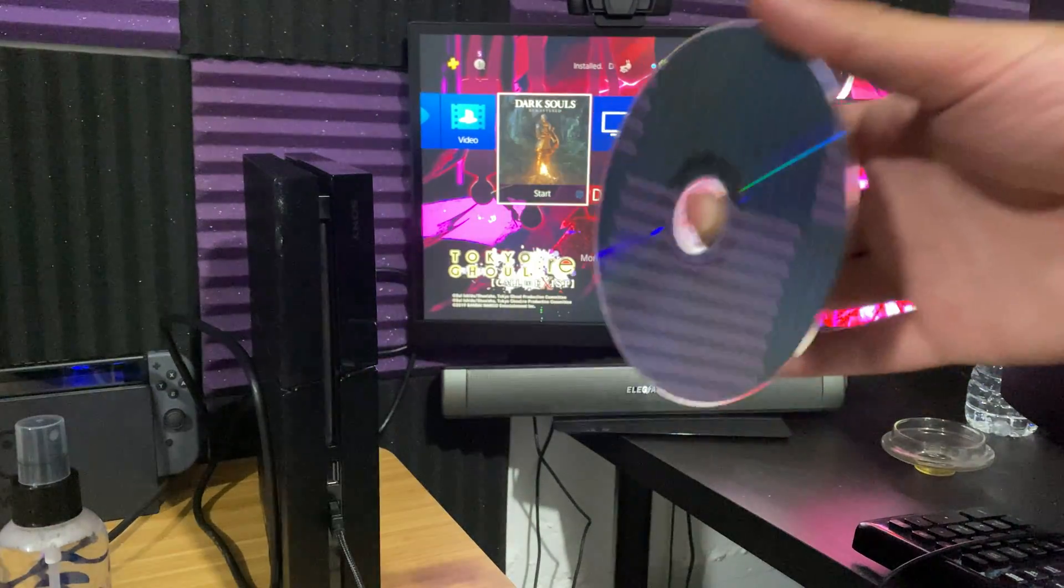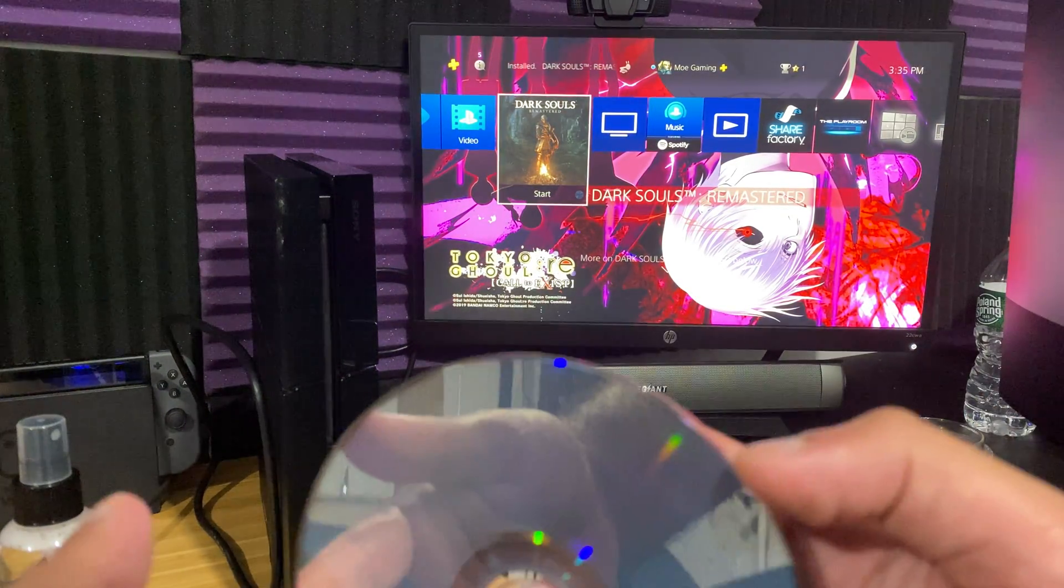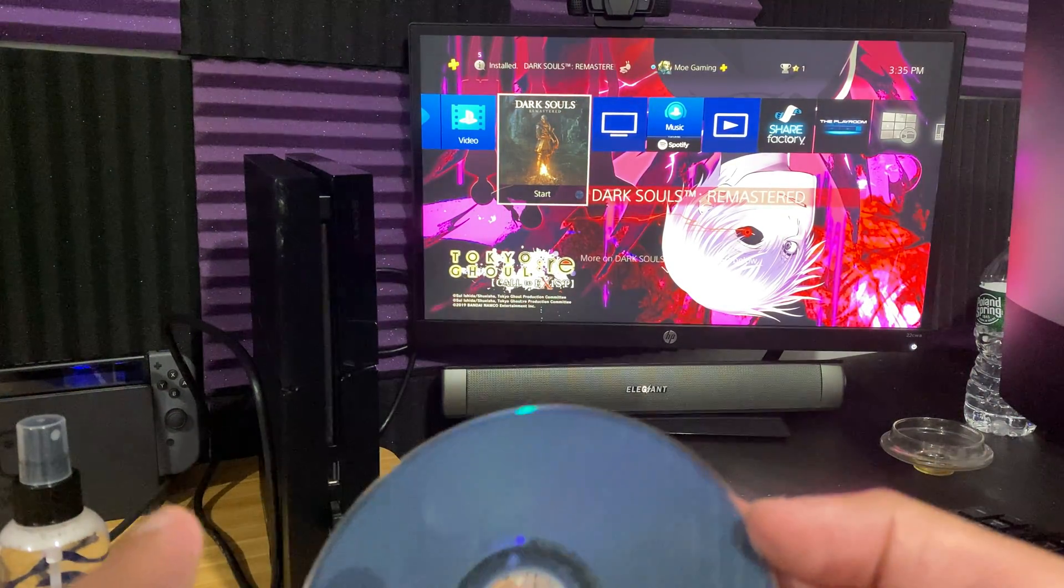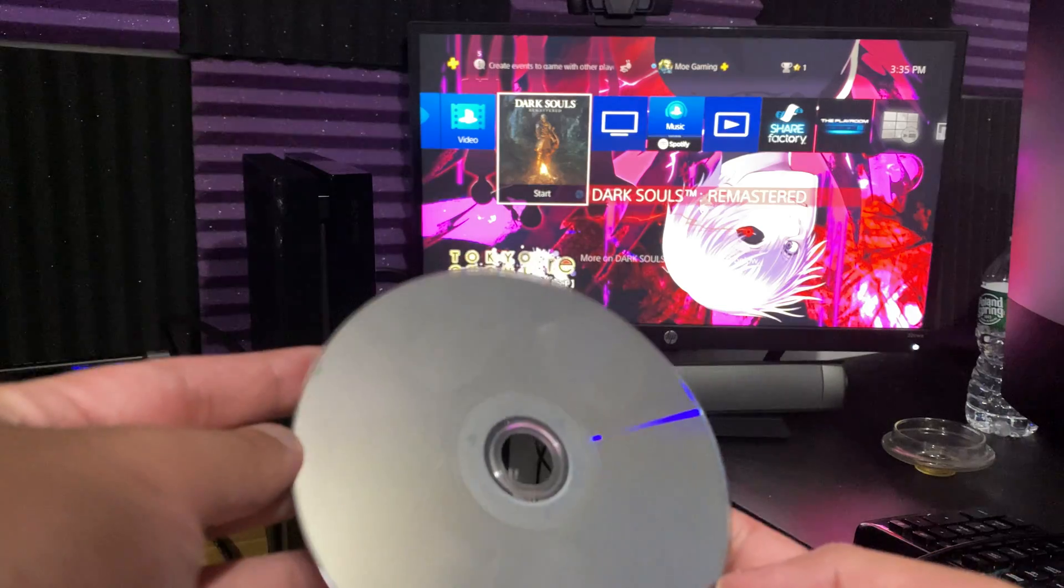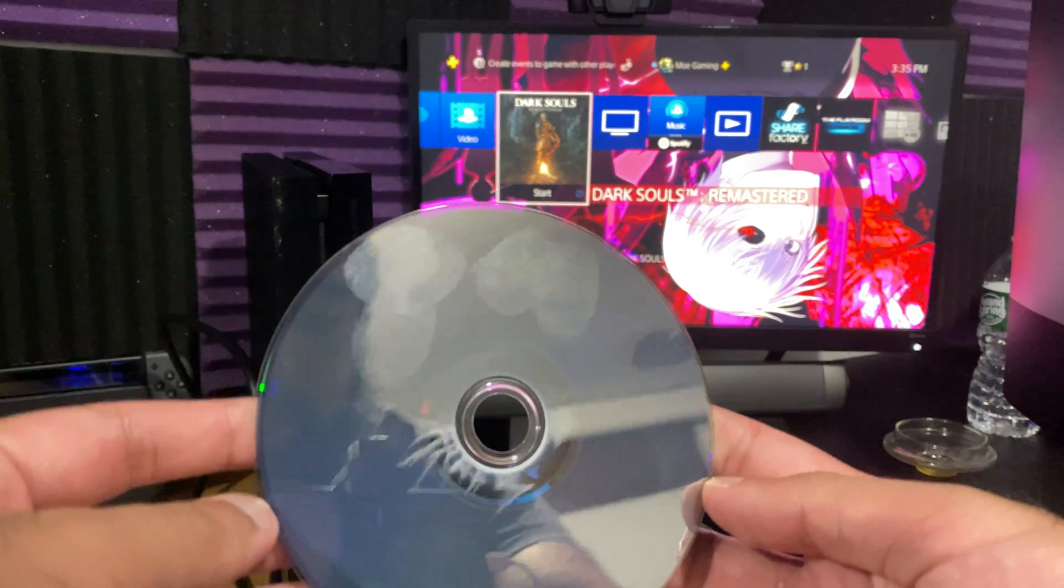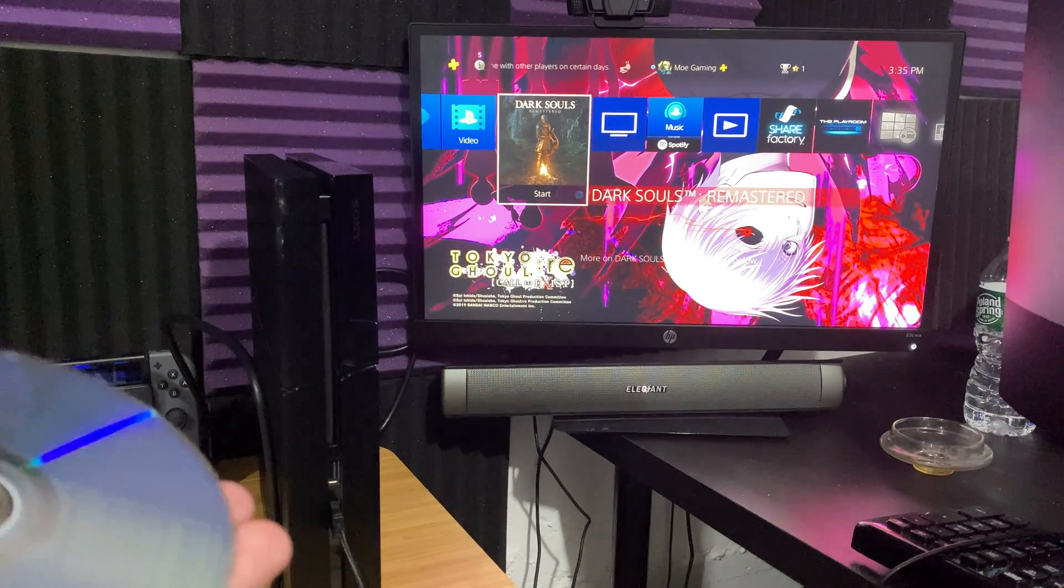Now once you do that, you're going to actually see that the CD is dirty, as you can see there's some dirt marks. You're going to clean this up.